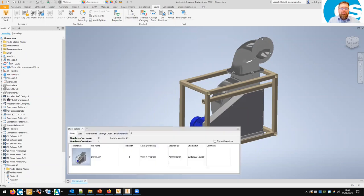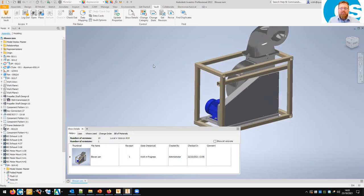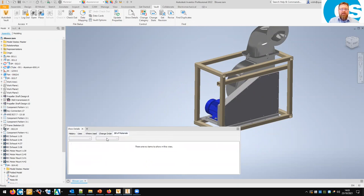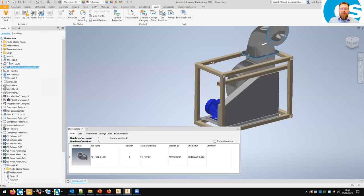The Show Details panel gives us what looks like the lower preview pane within the Vault Explorer client. At the moment, because nothing is actually selected — it's just the assembly — we're looking at the information on the assembly. We get the history tab, the uses tab, where used, and we can see change orders and related items. If I click on a part within Inventor, it changes the Show Details panel to show details for that selected part.